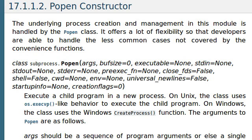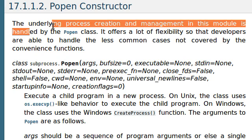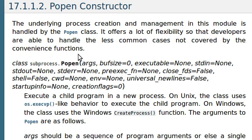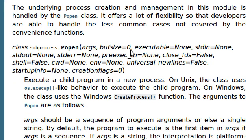Now, this is really cool and important because the underlying process creation and management in this module is handled by the Popen, or ProcessOpen, class. It offers a lot of flexibility so the developers are able to handle the less common cases not covered by the convenience functions, like check output and call, the ones that we've already covered.